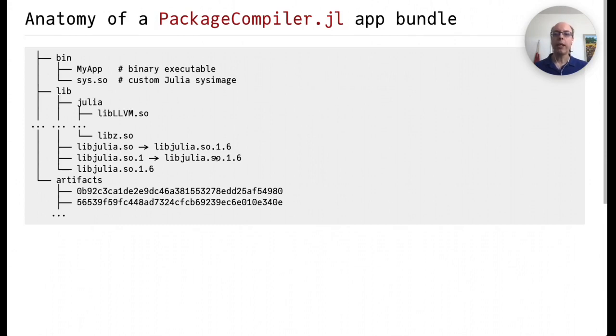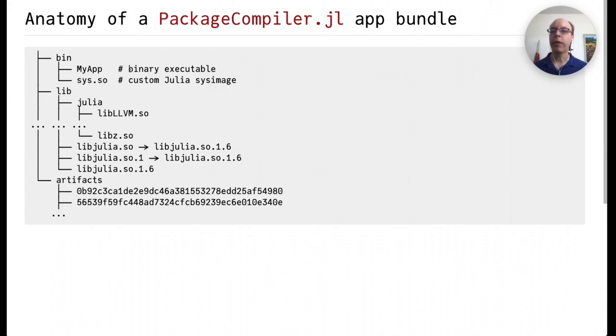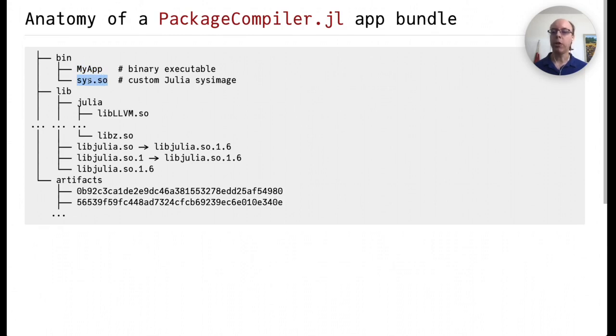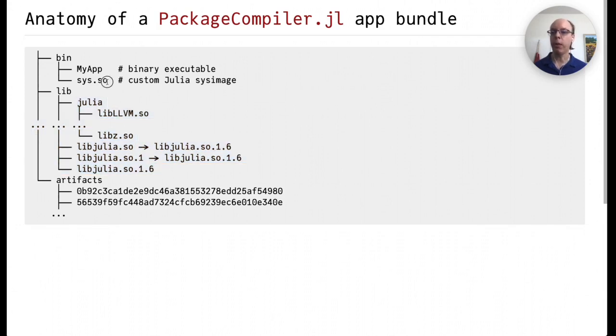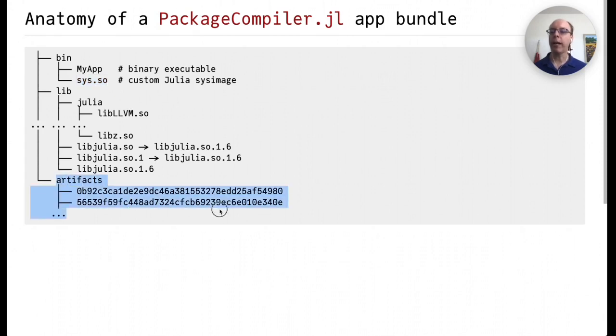So when we create an application bundle with PackageCompiler.jl, it looks quite similar. There's a bin directory where instead of the Julia runtime, there's a binary executable called, in this case, myapp, which is a thin wrapper around Julia code that a user has bundled into a custom Julia sysimage. The library directory looks very much the same, with the notable exception of the missing standard system image, because that's with the executable up here. And then in addition, there's an artifacts directory which contains all additional libraries that are needed by packages you're using.